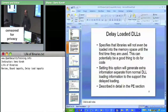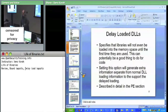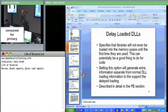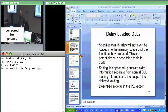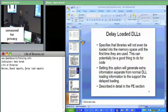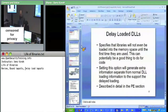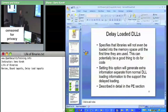Refreshed and bright-eyed and bushy-tailed and ready to put you in a headlock again and just shove the information into your brain until it's coming out your ears. It's going to be a fun day. Quick review of the PE type stuff that we went over yesterday.